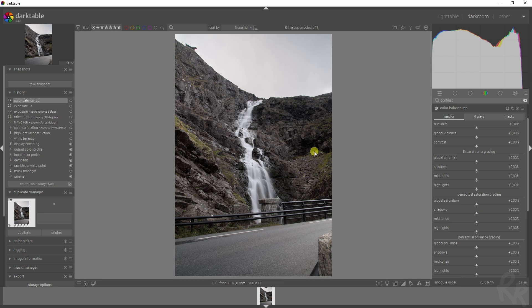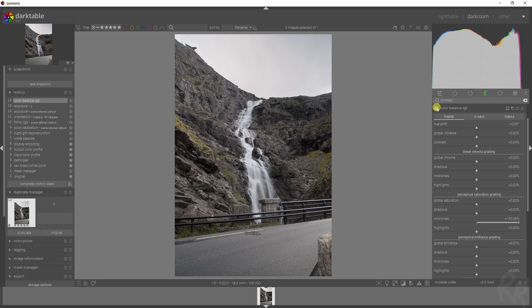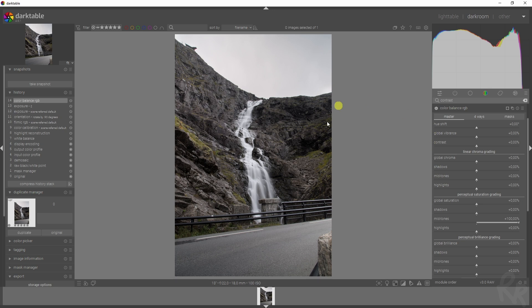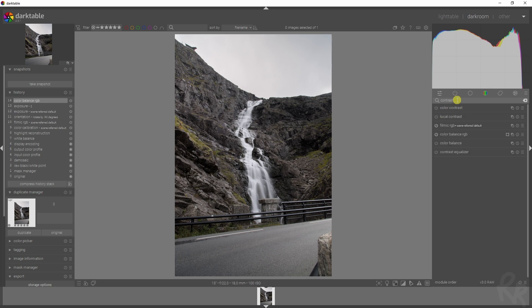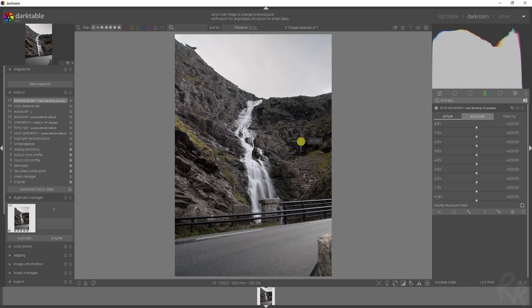I am going to add in some contrast in the midtones, which is this slider, which makes the greens more green. Here's a before, here's an after—that already looks a lot better.